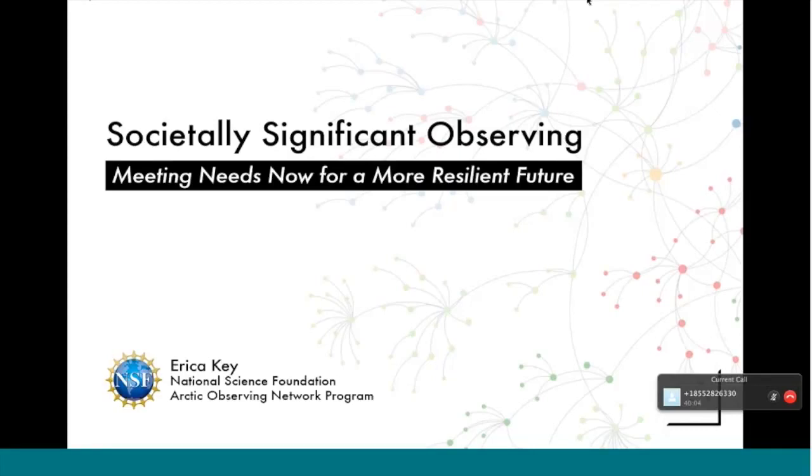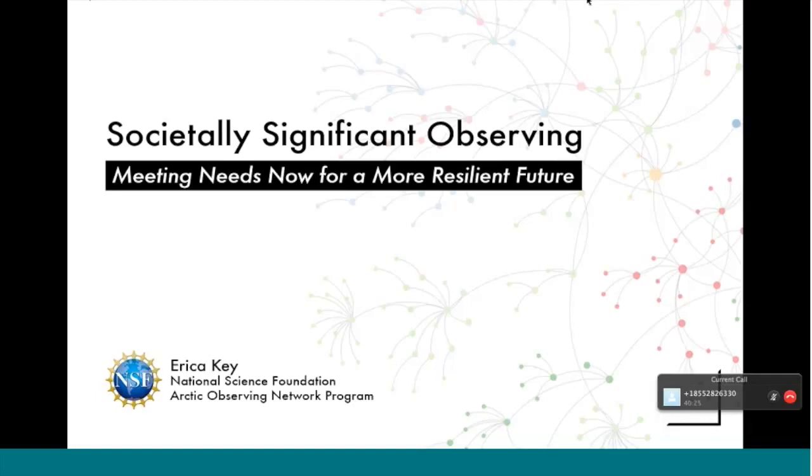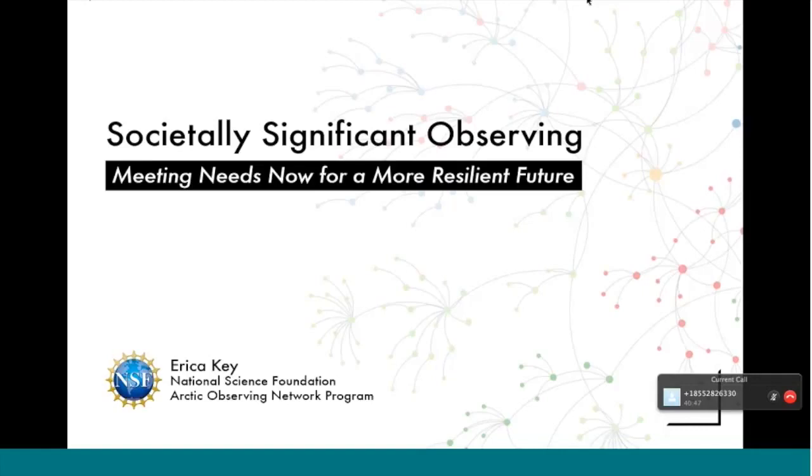This is a presentation I gave yesterday to the Committee on Observing Networks for the International Sustaining Arctic Observing Network Body, which is a joint IASC and Arctic Council body. We called it Societally Significant Observing: Meeting Needs Now for a More Resilient Future, to address questions that were posed at the January meeting between several supporters and implementers of Arctic Observing and OSTP and OMB.